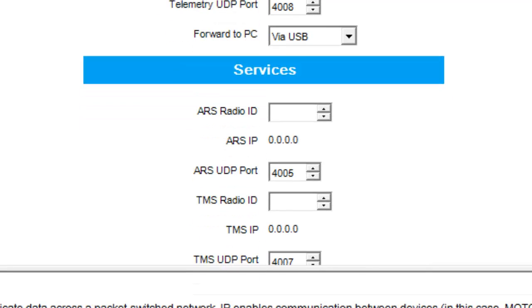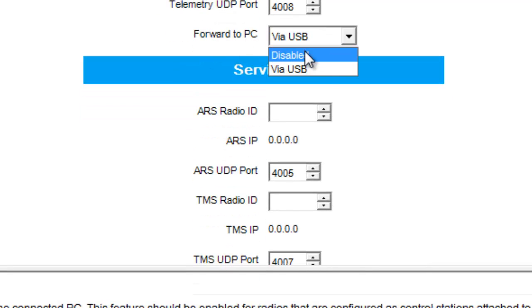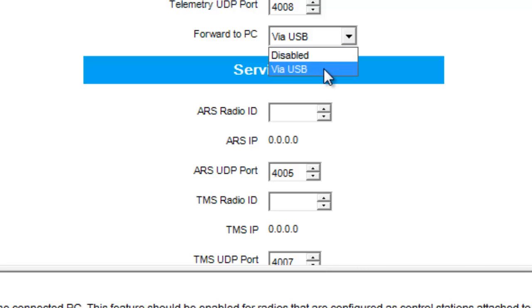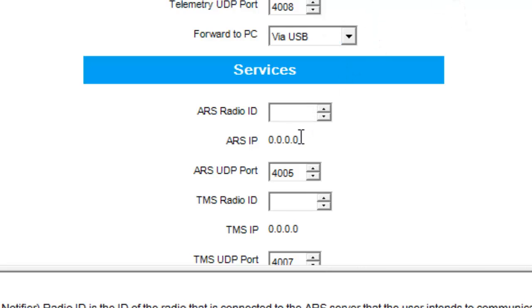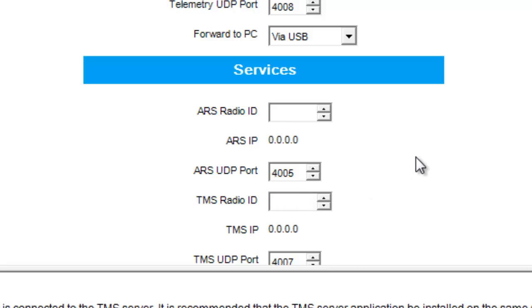Below, we have forward to PC. By default, it's disabled. We want to forward it to PC via USB. So that way, it forwards all of its information to the PC. As you can see, I don't have an ARS or TMS radio ID, because this is my ARS and TMS radio. So this is where everything will be coming through.